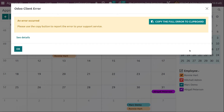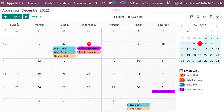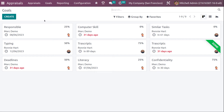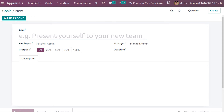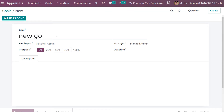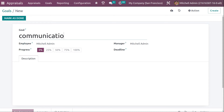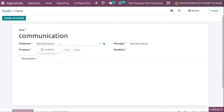Let's go to the Goals menu. Under Goals, you can see the goals which are set — for example, Computer Skills, Confidentiality, Typing, and so on, with deadlines listed. If you want to set a goal for a person, you can do so. I'll set a new goal called 'Communication' and assign it to Abigail Peterson.